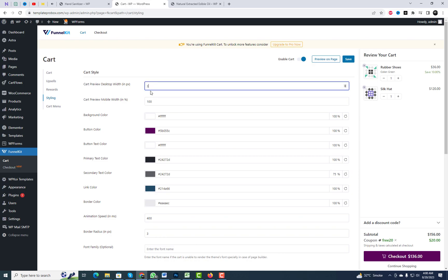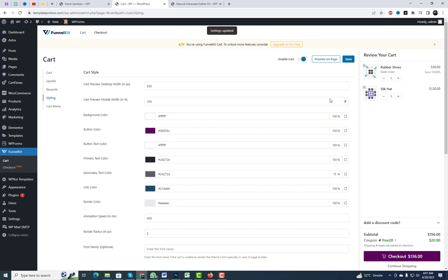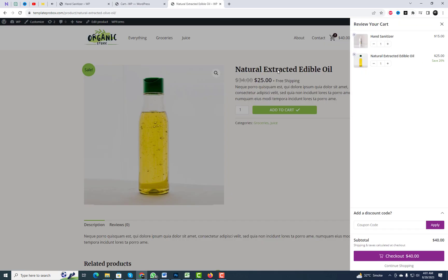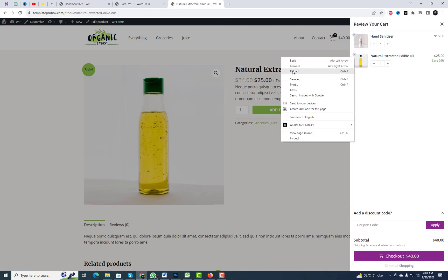You can effortlessly modify the color scheme of the sliding cart and include or exclude elements based on your design requirements.